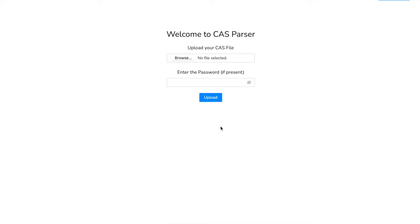Hey guys and welcome to CAS parser, your friendly neighborhood CAS script formatter. CAS parser is a tool that allows you to track yours and your clients portfolios and to parse statements from CAMS and KARVY with ease.